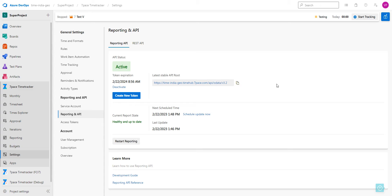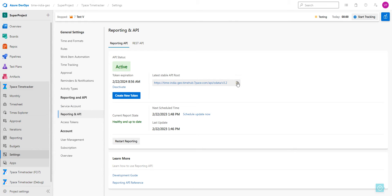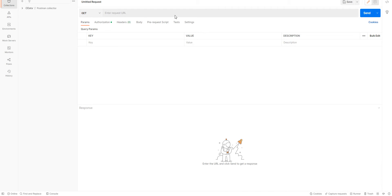To get started, we need to copy the latest stable API route here from the TimeTracker reporting and API settings page. So we are going to copy it and paste it over into the request URL field in Postman.